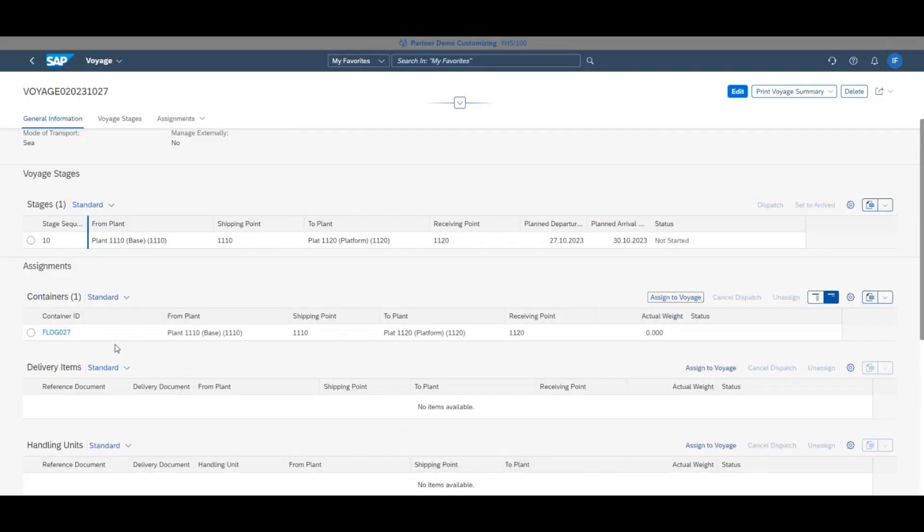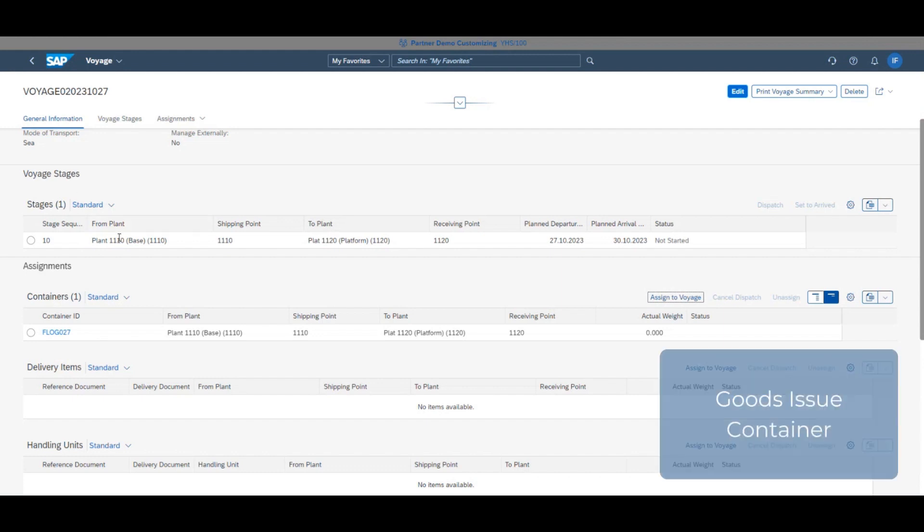With the voyage now set up, we need to head back to the container to goods issue it.